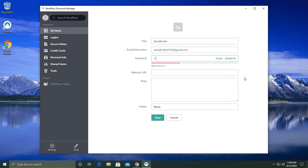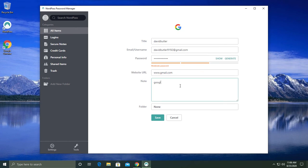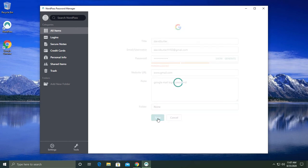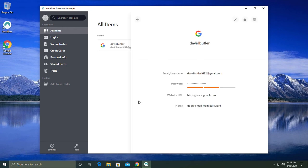By adding this password to the manager you can use it with the browser extension to autofill and remember the correct passwords for which sites you use. This can be used for Google or any other site that requires your login details.